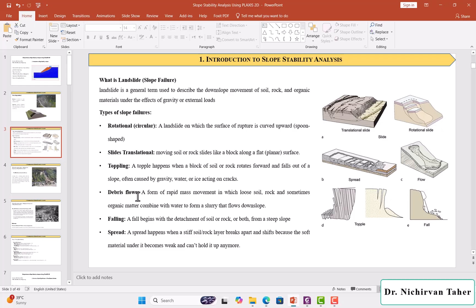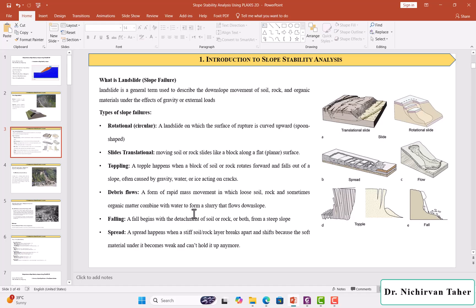Also, we have another landslide failure called debris flow. It is a form of rapid mass movement in which loose soil, rock, and sometimes organic material combine with water to form a slurry or mud-like material that flows down slope.